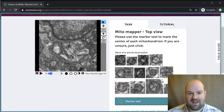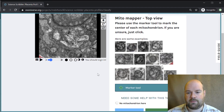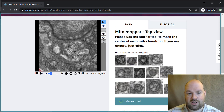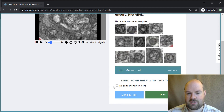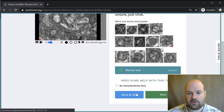If you see something particularly interesting, like this thing in the middle here, and you want to talk about it, or you want to ask someone what it is or what's going on, or if you've got any questions about the data — when you've finished, you can click on done and talk. That enables you to open a conversation on the talk boards about this dataset. Also, if there are no mitochondria in the image, rather than just leaving it blank, if you could click the no mitochondria here checkbox, that allows us to identify blank images a little bit quicker. So let's go done and talk.